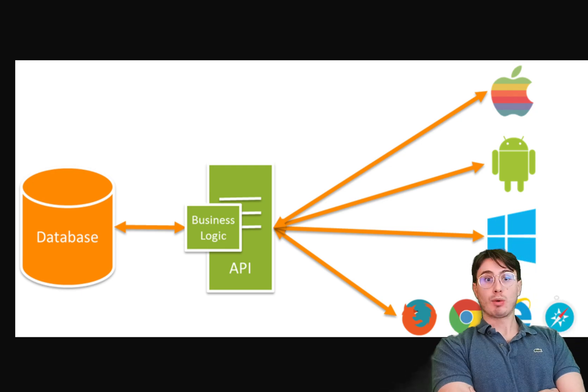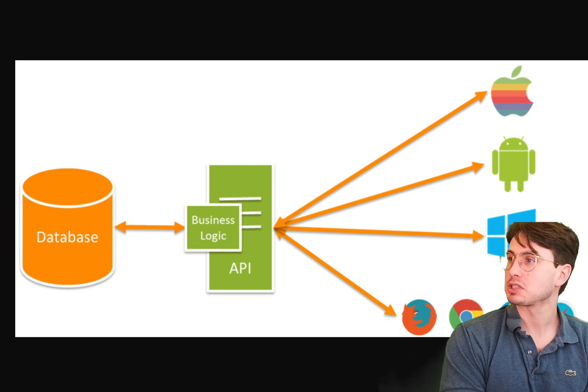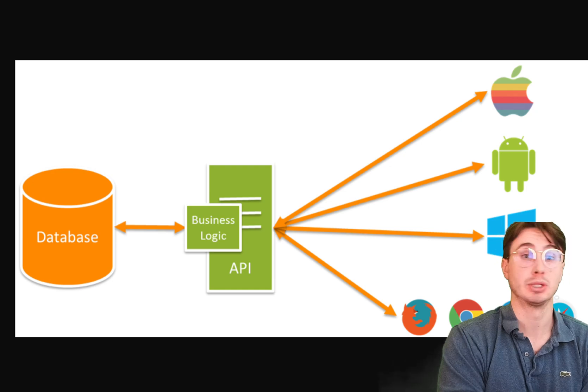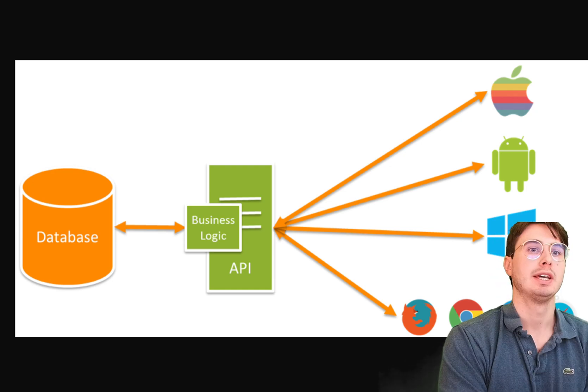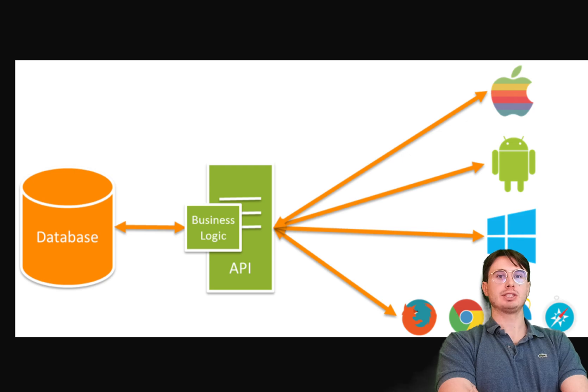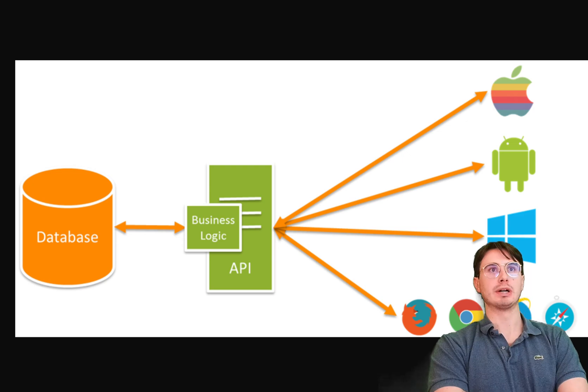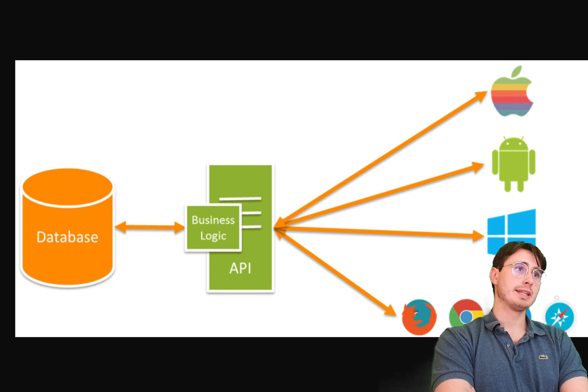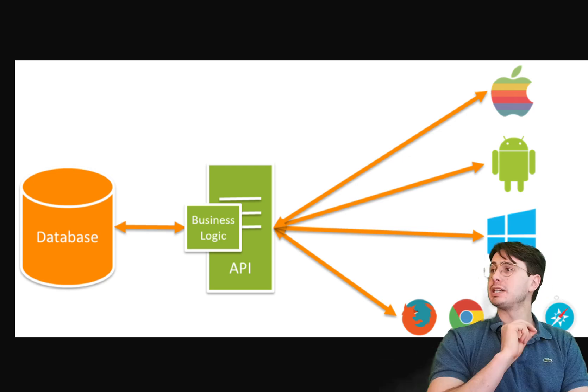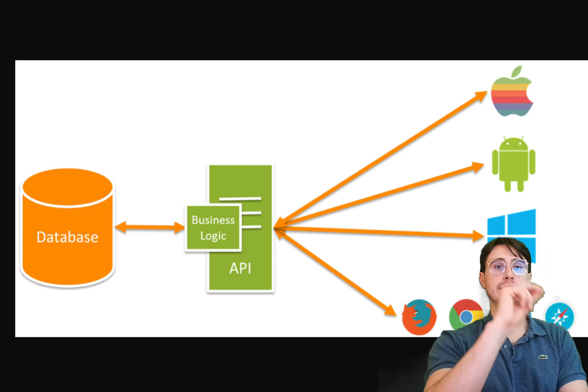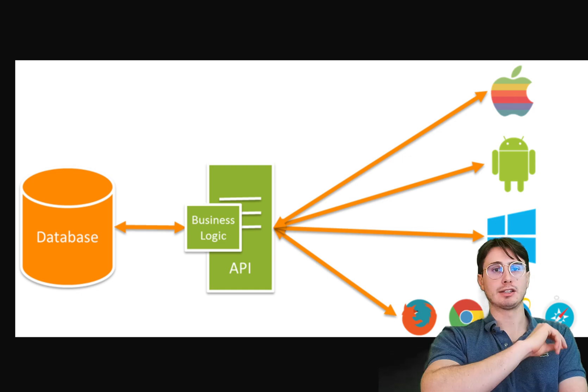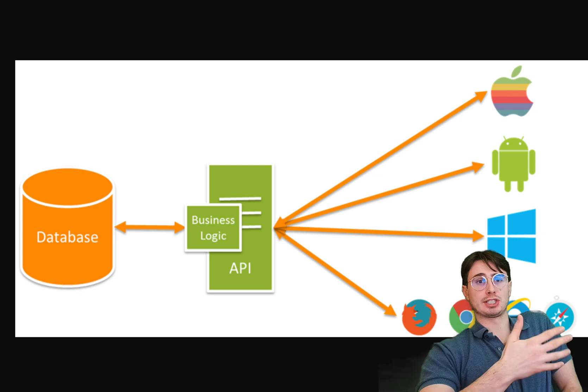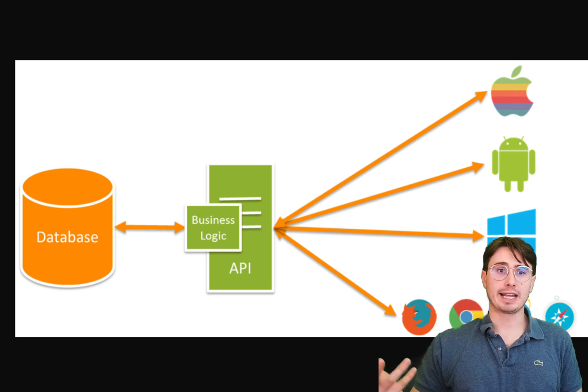So a web API at its most base level is really just a set of tools and protocols for building a software application. And it defines the way different software components interact with each other over the web. So if I submit this form, this API is going to take the information I put in that form, maybe my name, my password, my email, and then that API is going to execute a function that stores that data in a backend database.